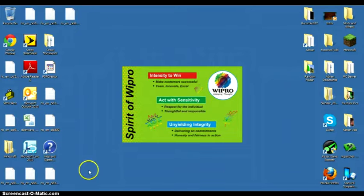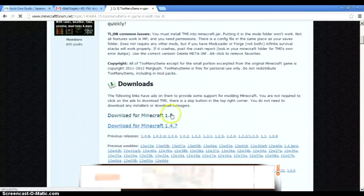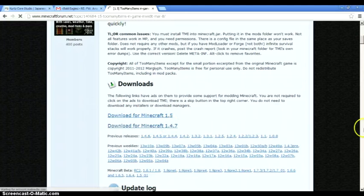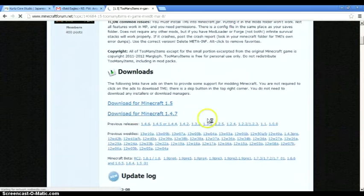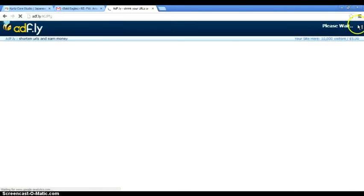So the first thing you want to do is download the Too Many Atoms mod, which is right here in this link — I'll put it in the description below. This mod does not require Forge or Mod Loader because it hasn't come out for 1.5 yet. So you want to click download and it'll bring you to the AdFly page, and then click skip the ad, and then it should be downloading.